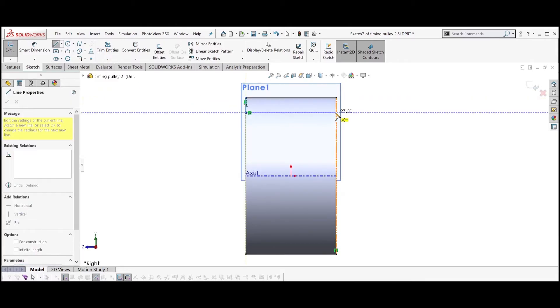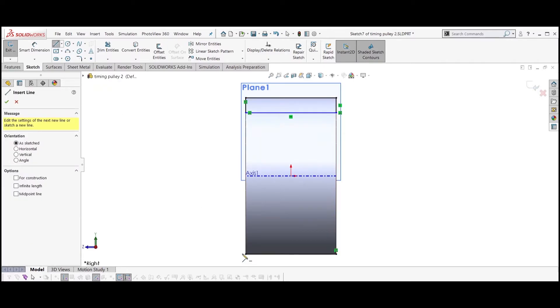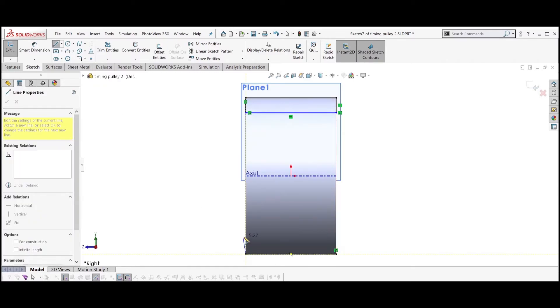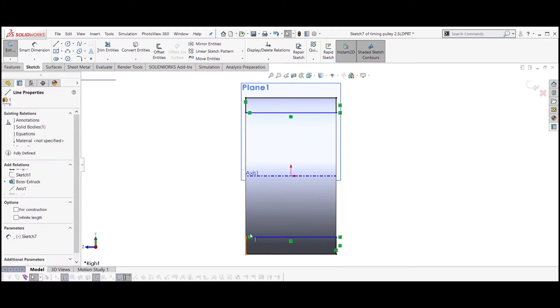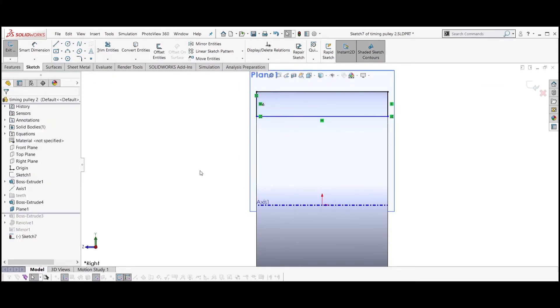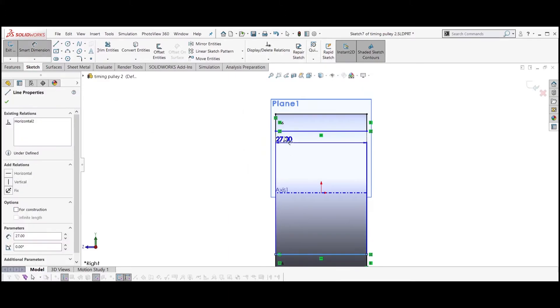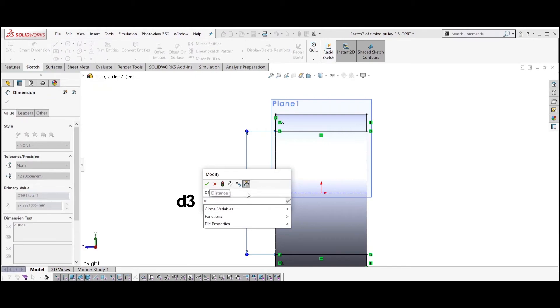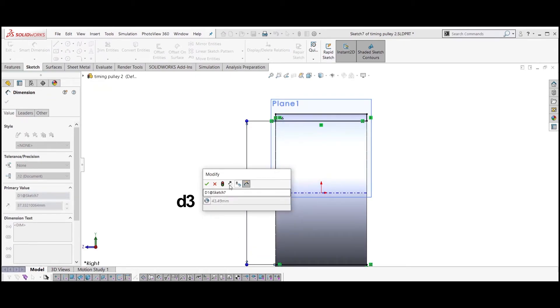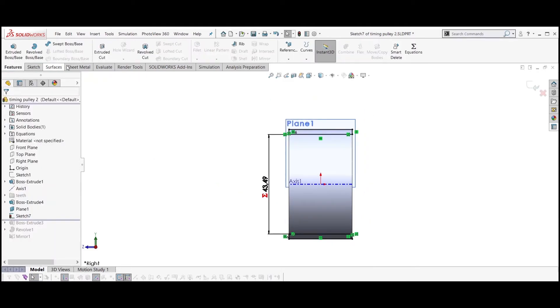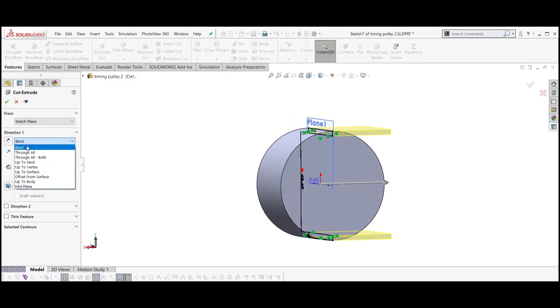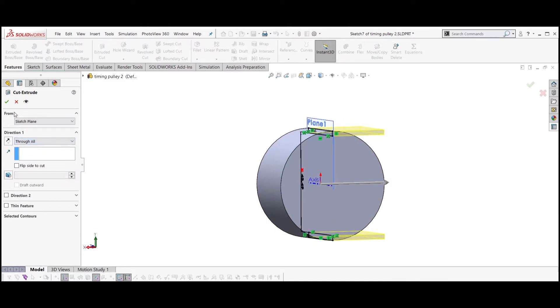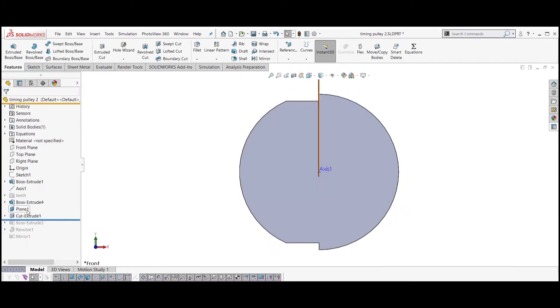Create two rectangles from the intersection lines and set the vertical sides to be equal to each other. Dimension the distance between the inner lines to be equal to D3. Extrude cut the sketch and select through all. This cut is for the teeth simplification.